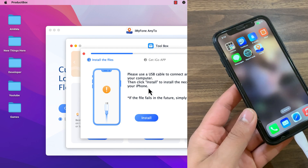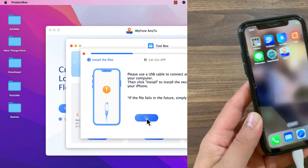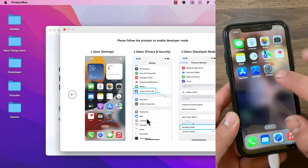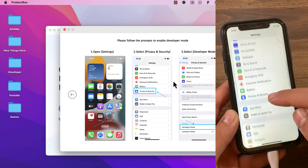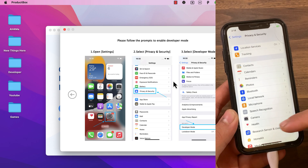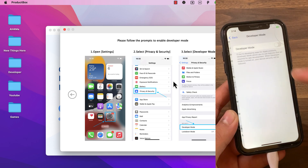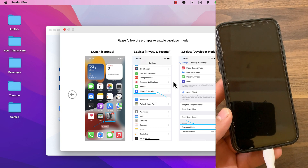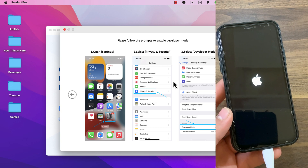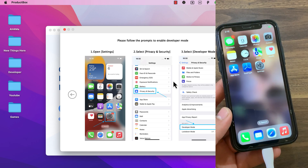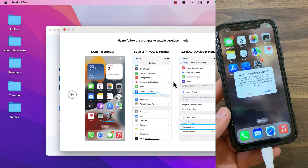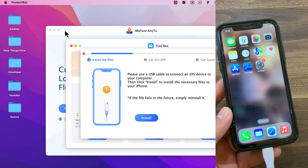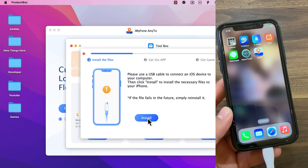Now connect your iOS device. My device is now connected. Now click on install and wait a few seconds. Here you have to enable developer mode, so go ahead and open settings, scroll down to Privacy and Security, scroll all the way down to Developer Mode. Enable Developer Mode and restart your device. Here it will ask you to turn on developer mode — press Turn On. You are now ready, click on install again.